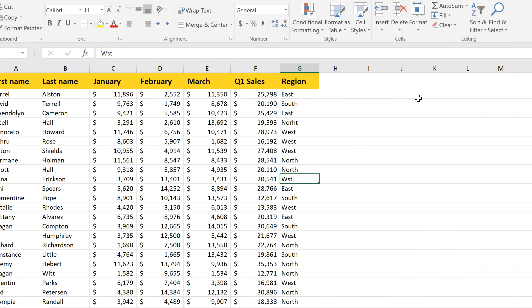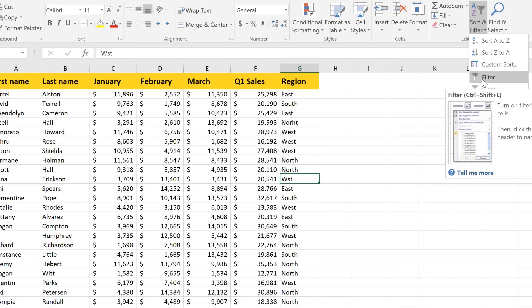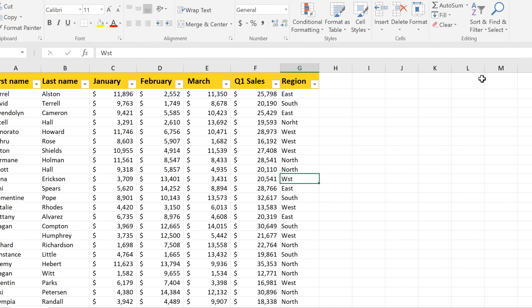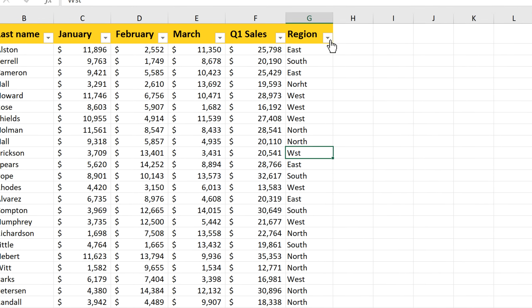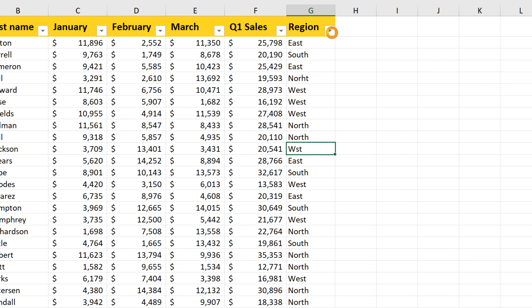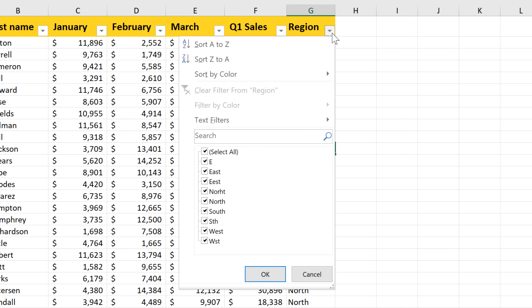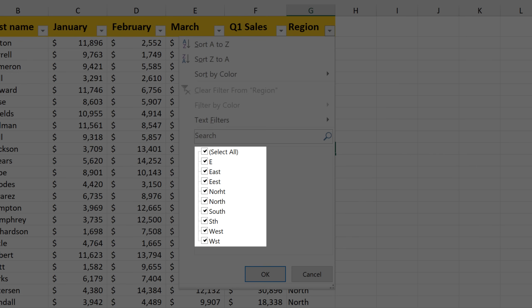First we'll need to apply a filter to the data, and you can get there from the Sort and Filter command. Next we'll click the Filter dropdown arrow for the Region column. Now this is showing us a list of all of the unique values in this column.